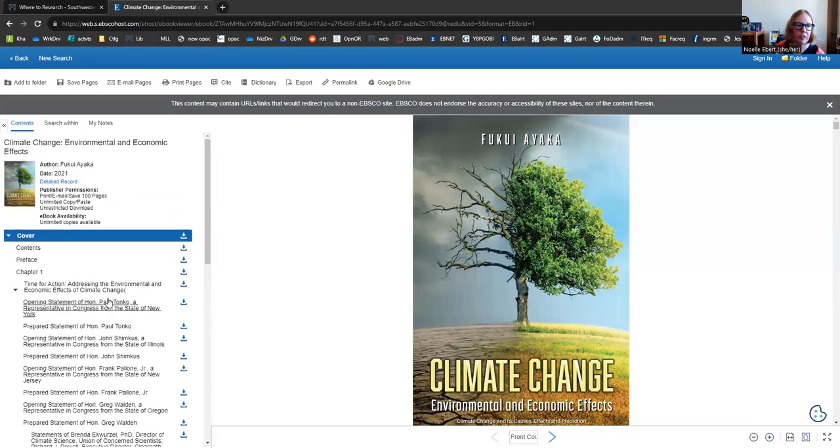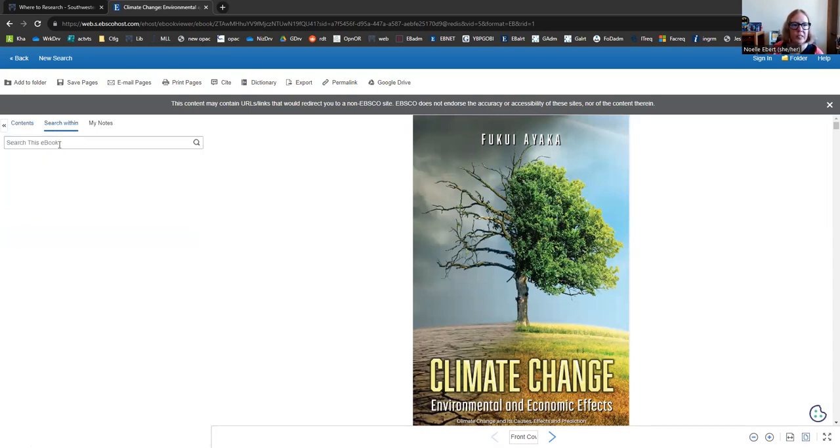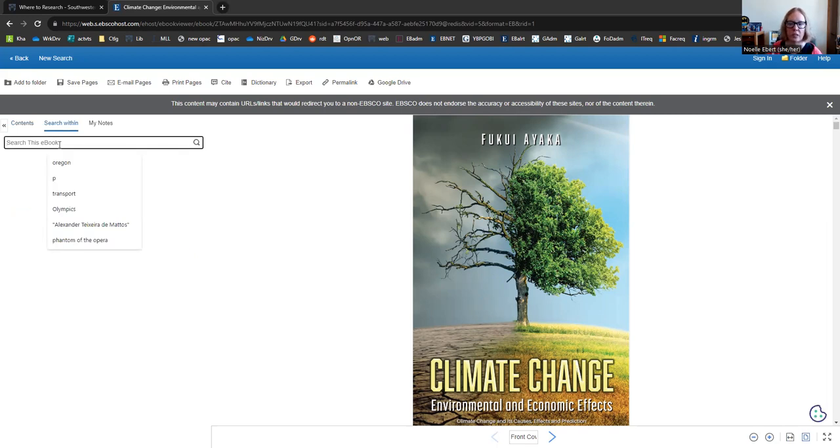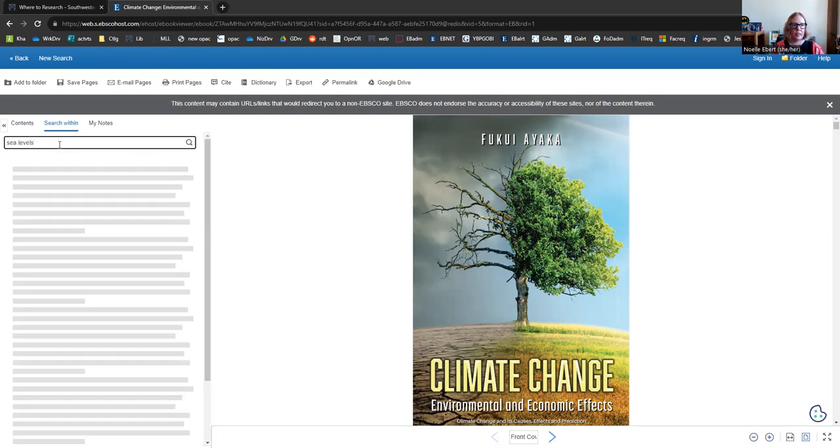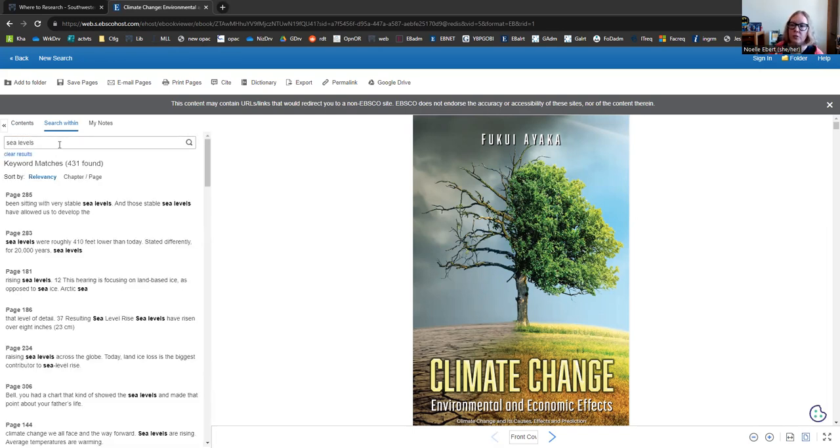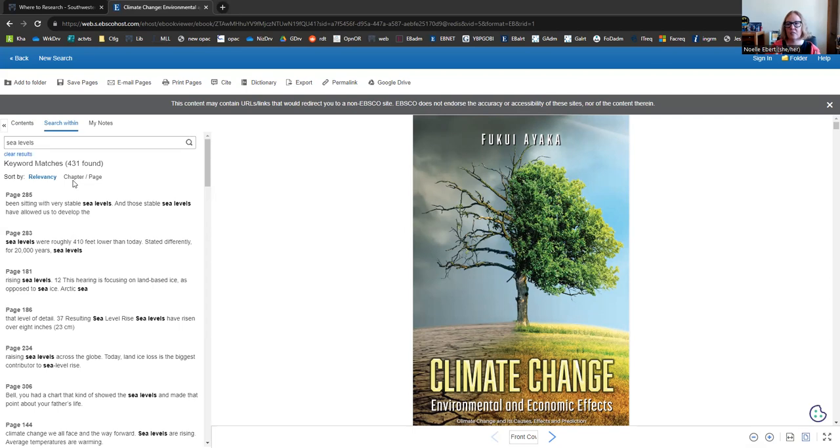One of my favorite ways to look inside an e-book is going to this search within sub tab. Here I'm going to type in maybe some more particular subjects that I'm interested in, perhaps rising sea levels in this book. Type in sea levels and it is going to keyword search the entire book and tell me where and how often these particular phrases are showing up.